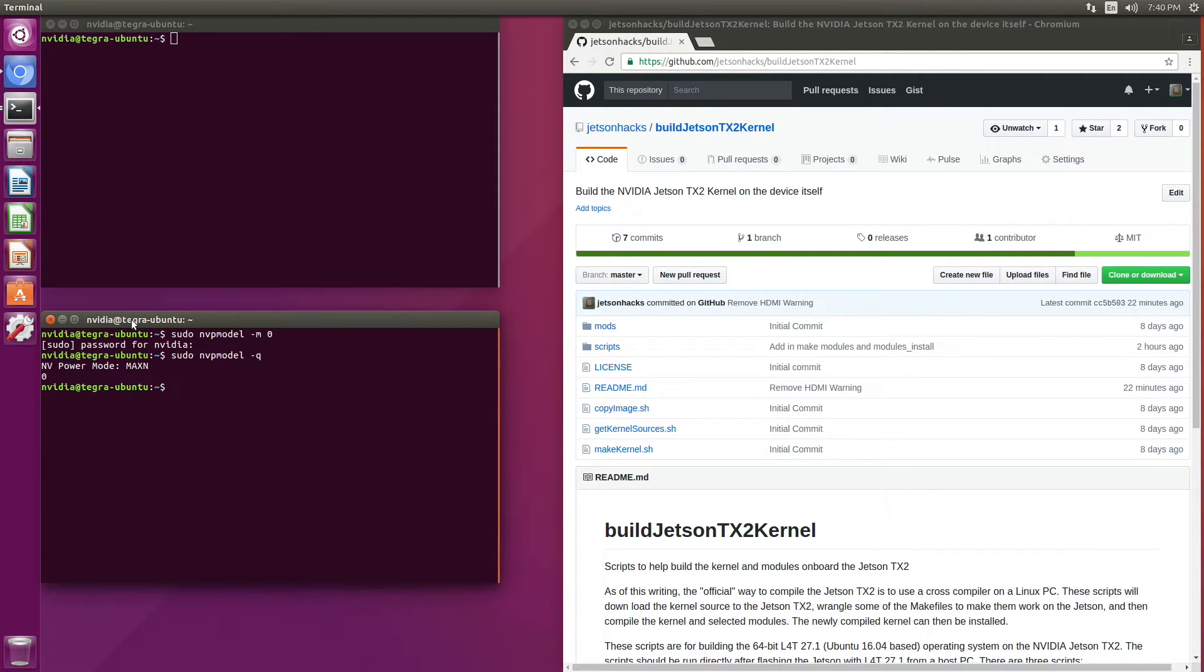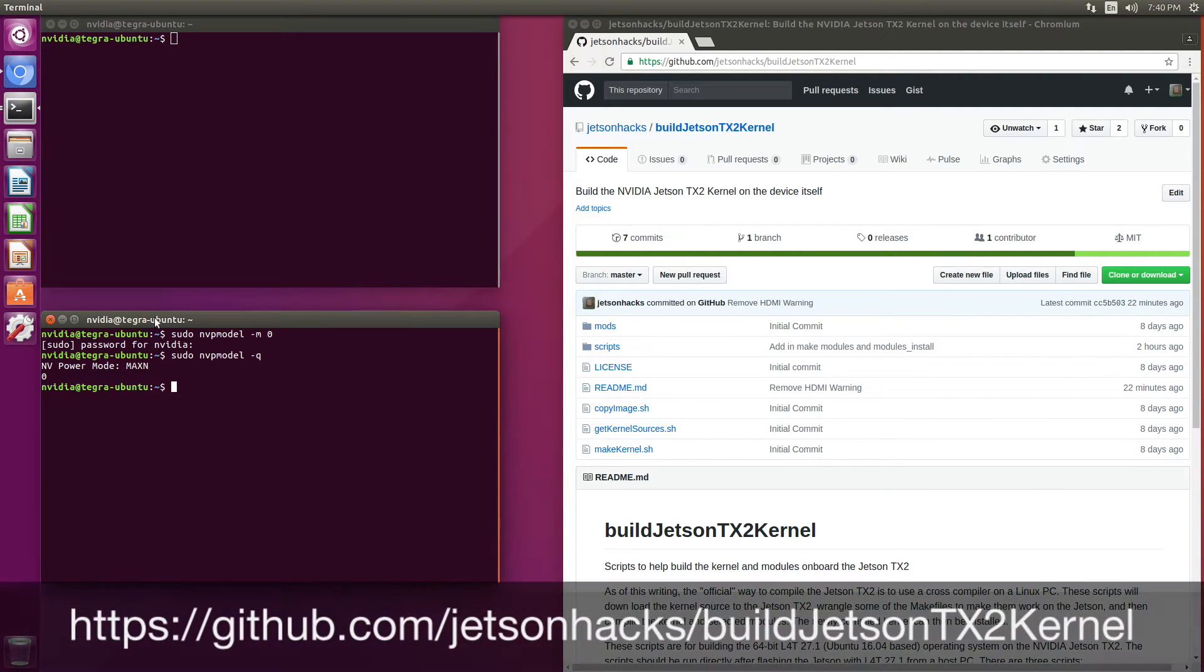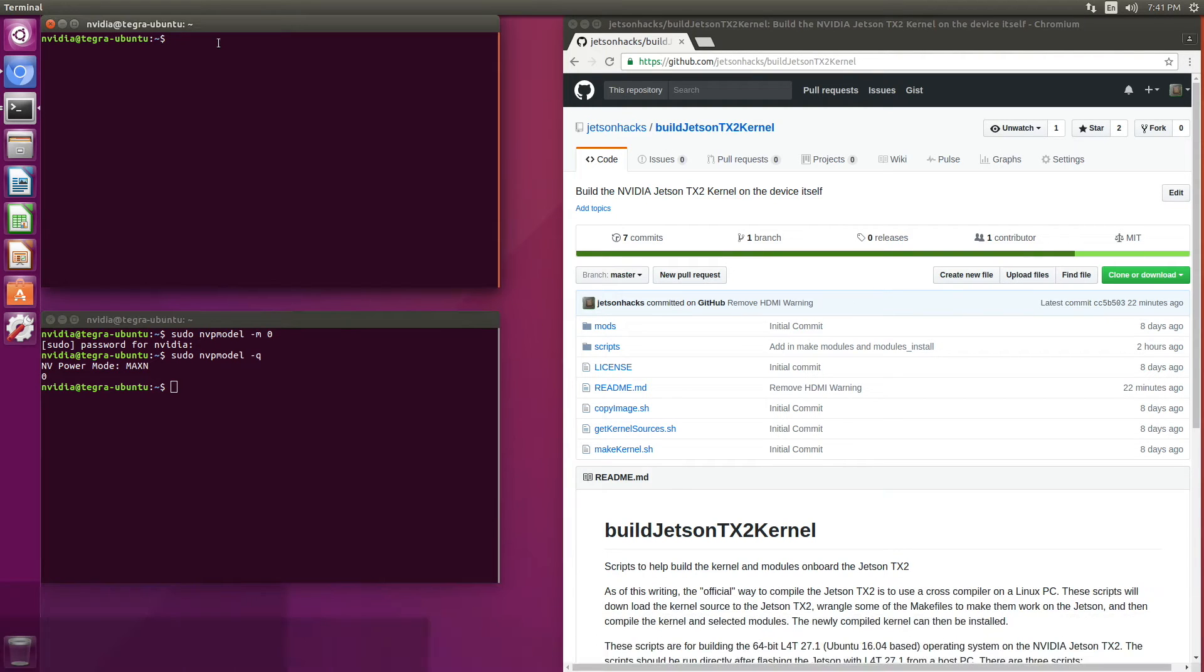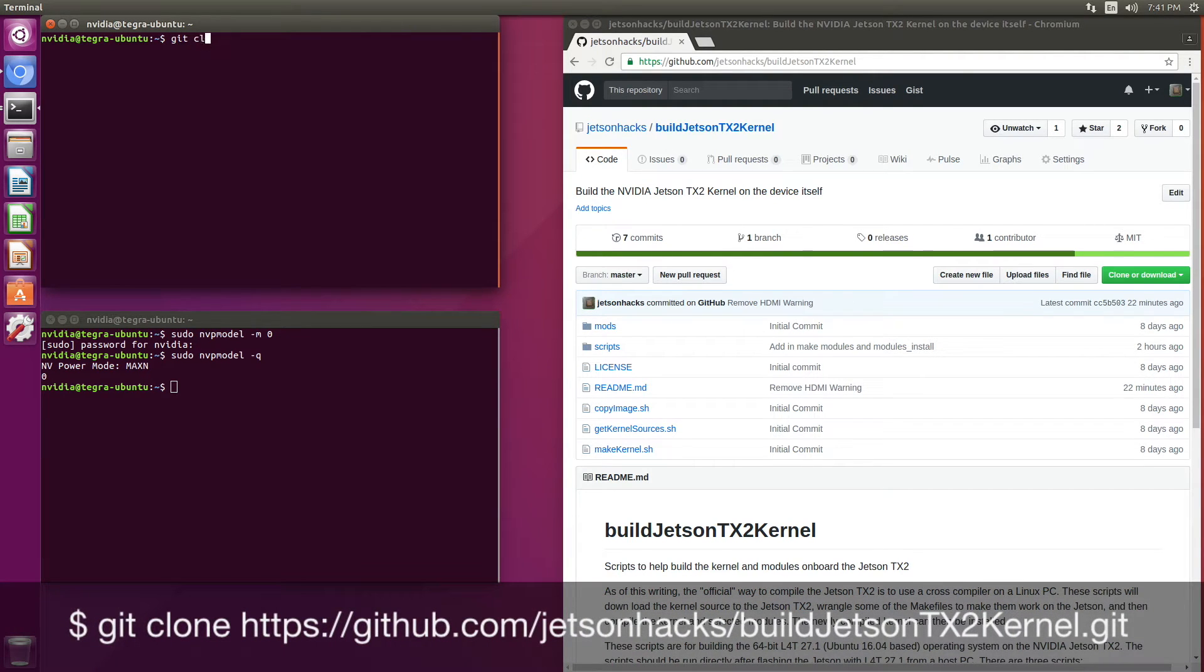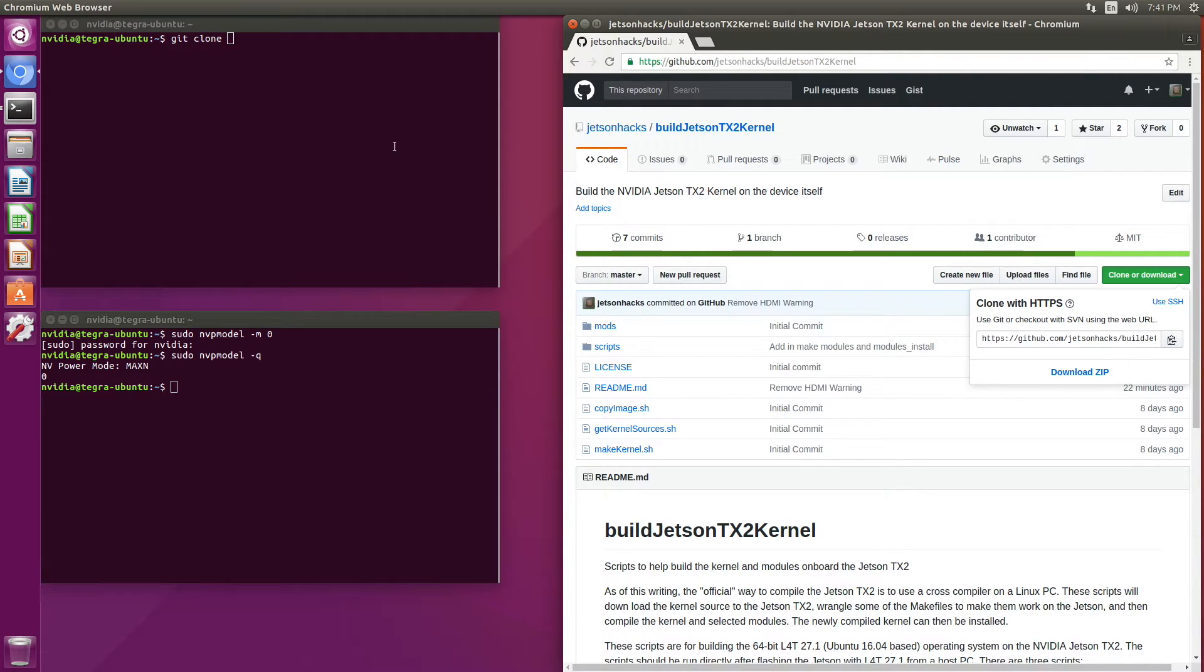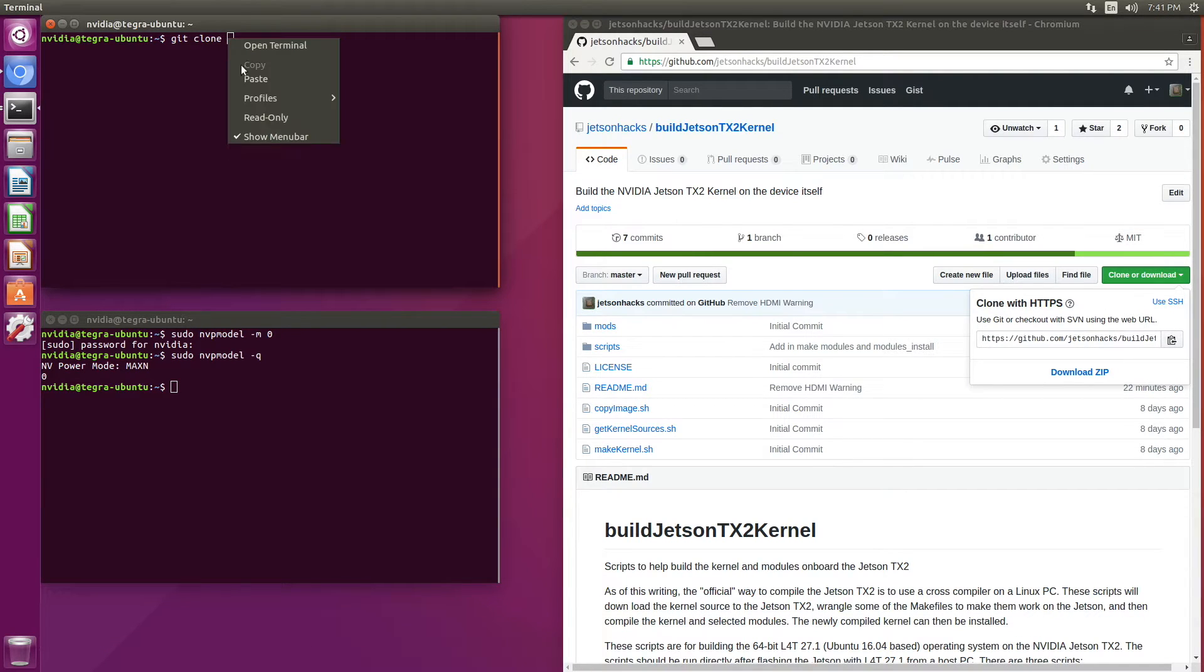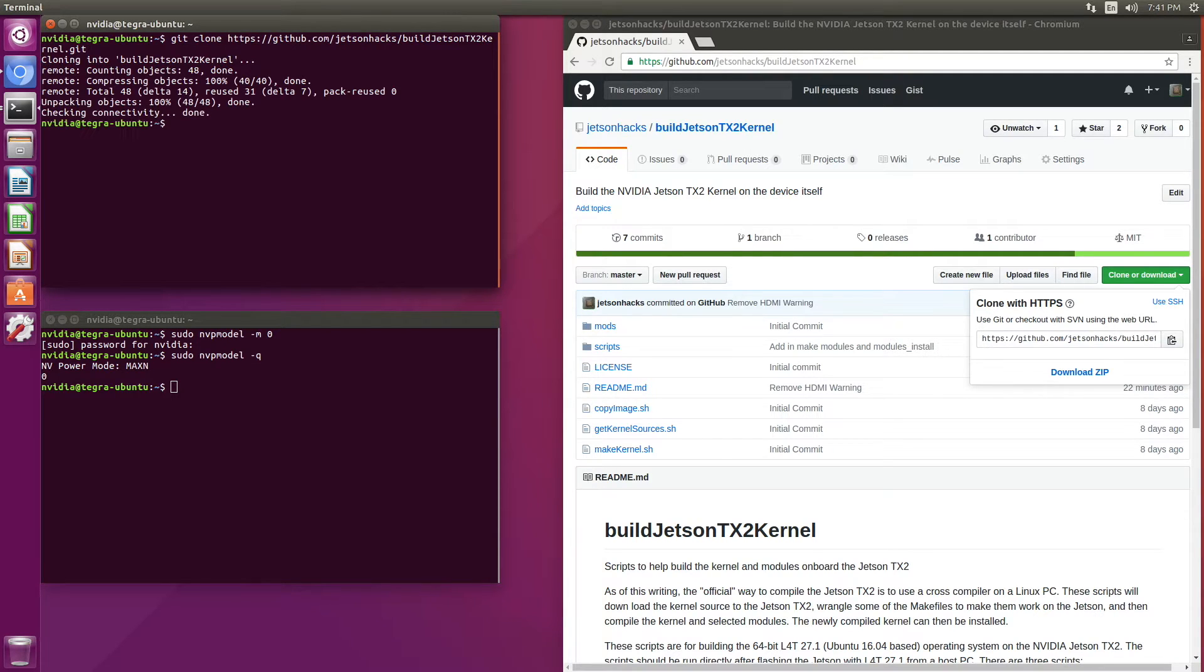Okay, then we're going to wander over to the Jetson Hacks account on GitHub, to the build Jetson TX2 kernel repository. Let's clone that repository, git clone, grab this address, and then we'll switch over to that directory.